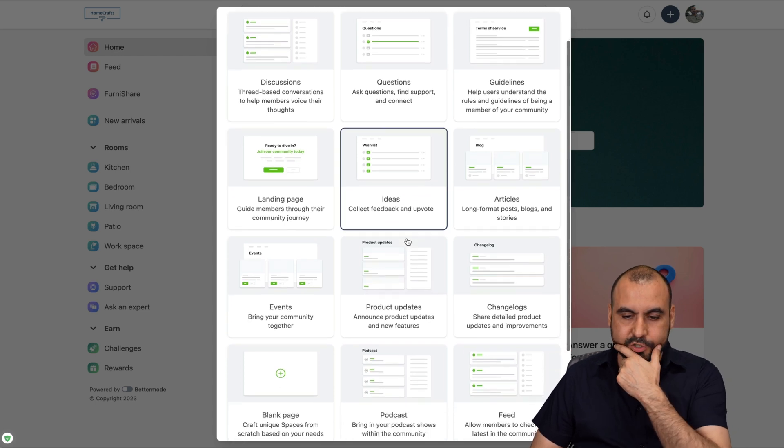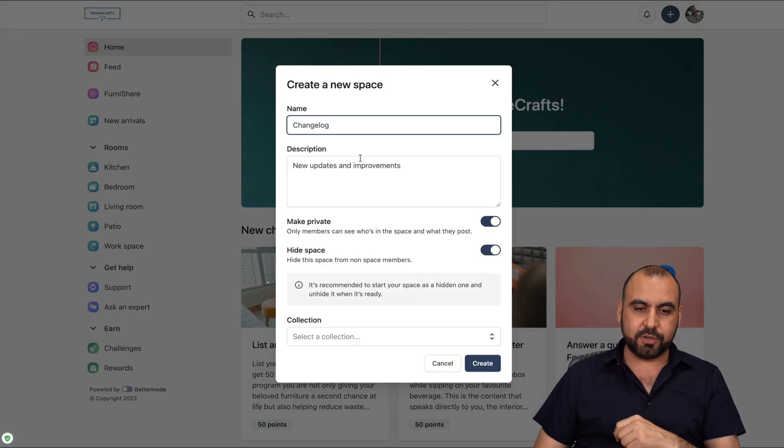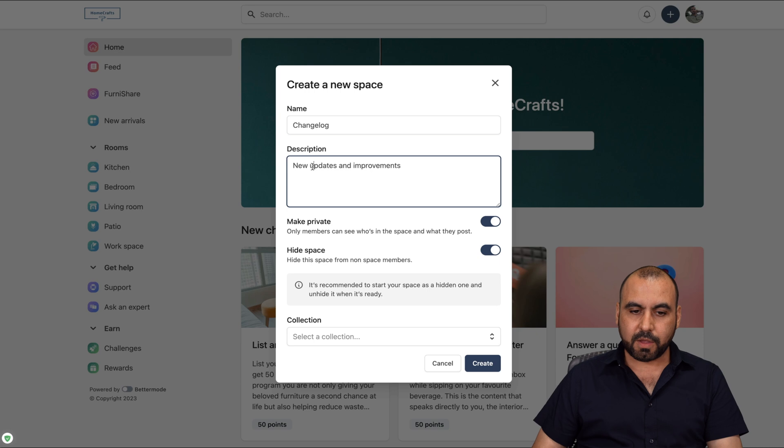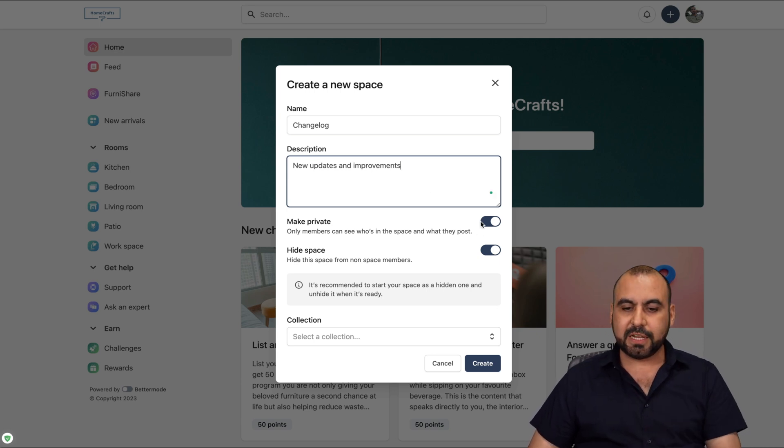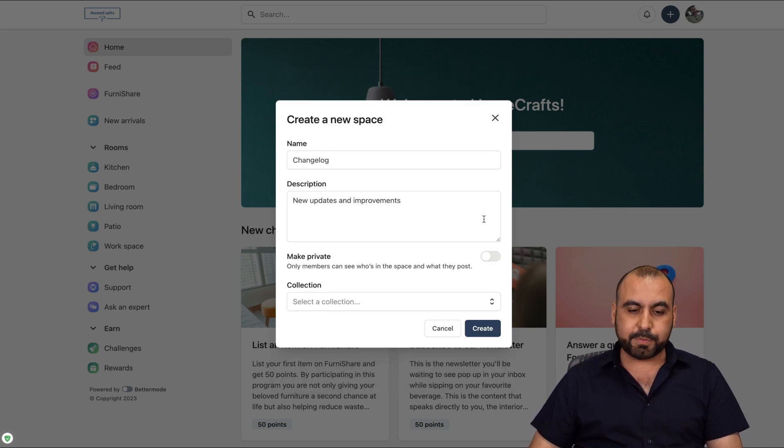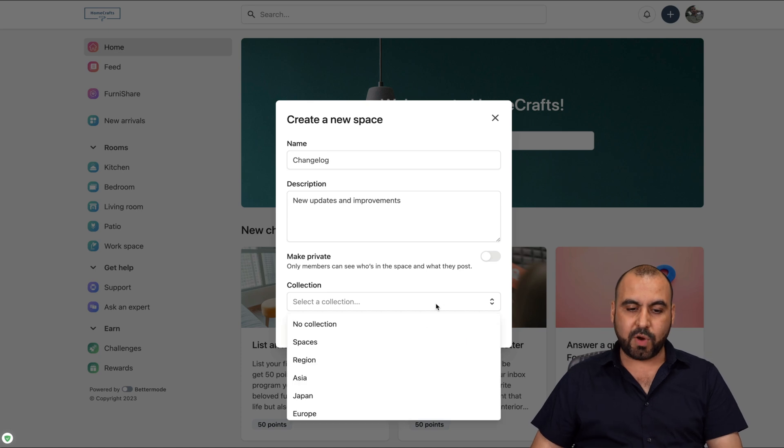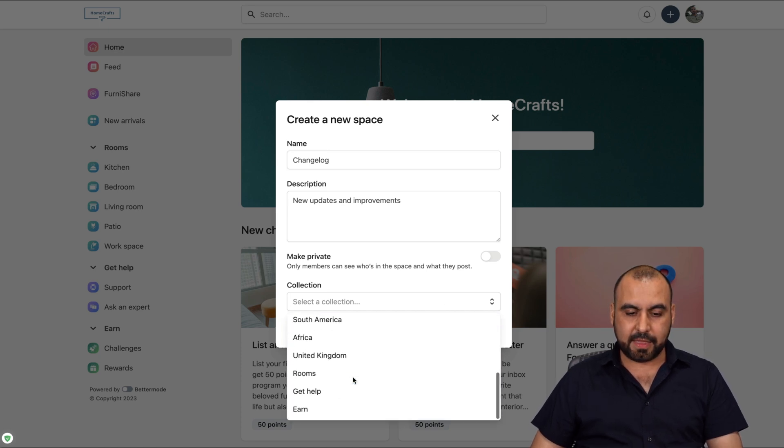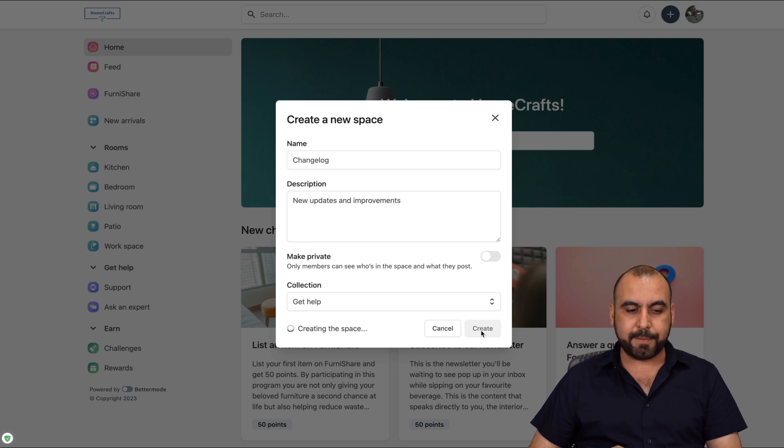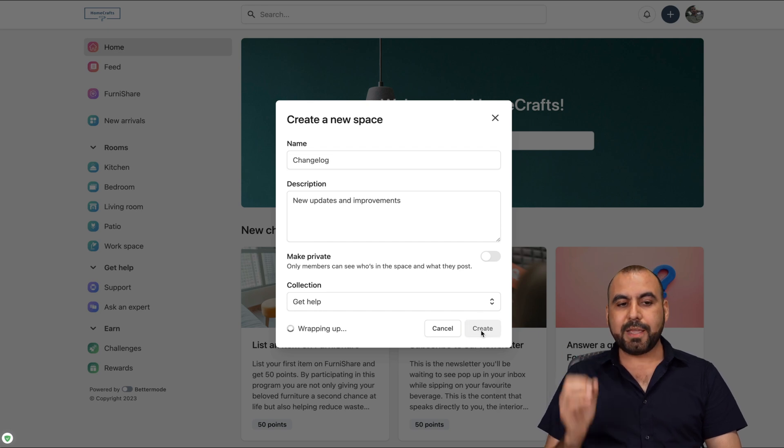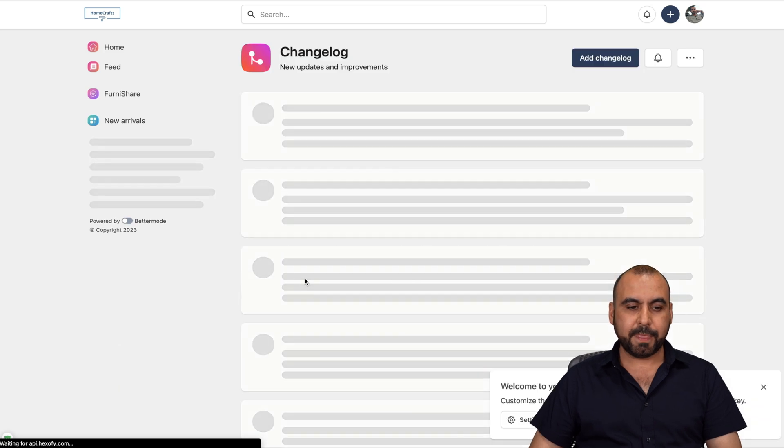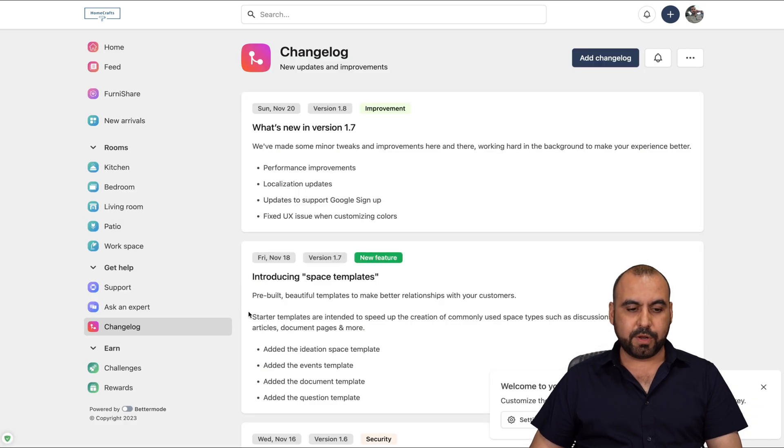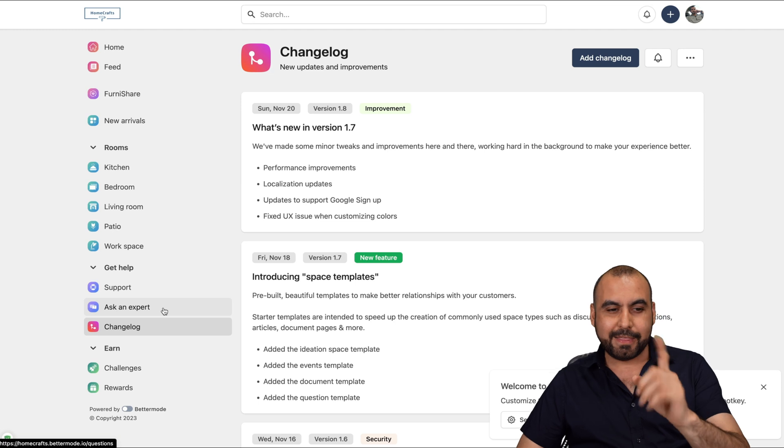If I click any of these, I'm going to select an interesting one. Change log. So I'll create a change log right here. I'll create for new updates and improvement. I'll leave it like that. I won't change it. I want to make this public. So I'll remove it from private. And I'm going to set it in the section for get help. I'm going to set it here right now. And I'm going to create it. And it's going to be automatically added to the community.